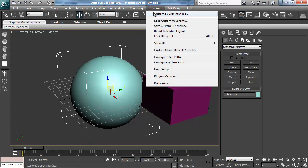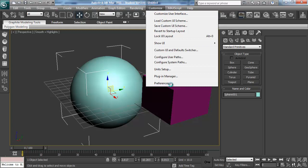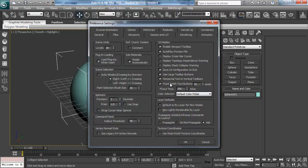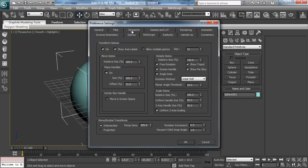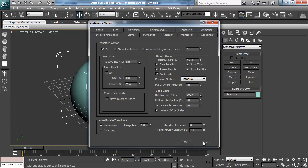If that isn't fixing it, you may have disabled it another way. Go into Customize, then Preferences, then Gizmos, and make sure all of the gizmos are on. Check any of the settings in there for anything that looks a bit off.